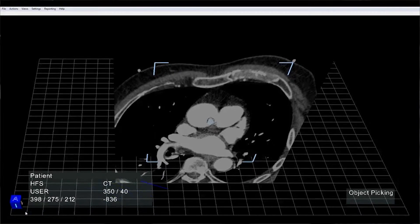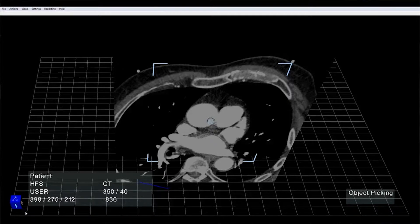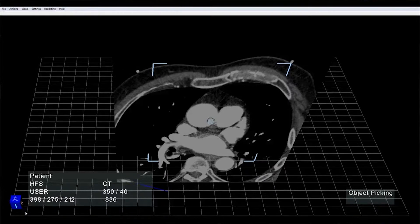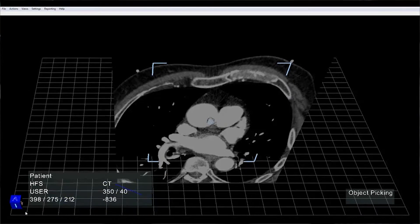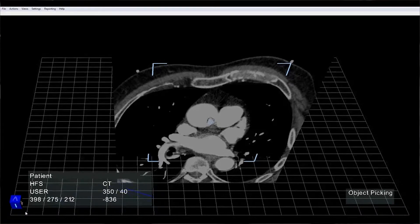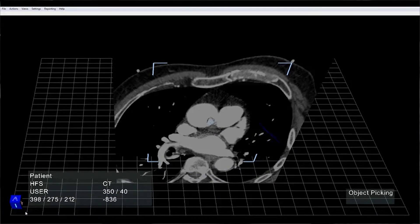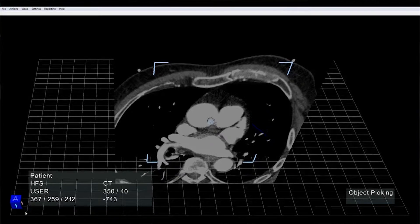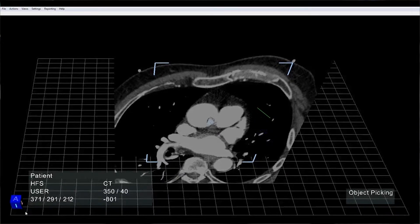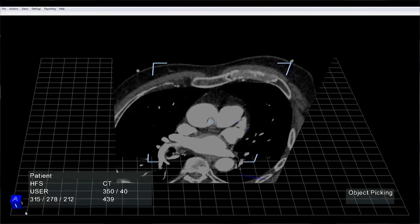Next to it, you'll see an information panel, which is going to give you information on the CT data set that you loaded: patient name, patient position, imaging modality, window level, voxel indices of whatever voxel you're hovering on, and the density value or Hounsfield value of your CT data.